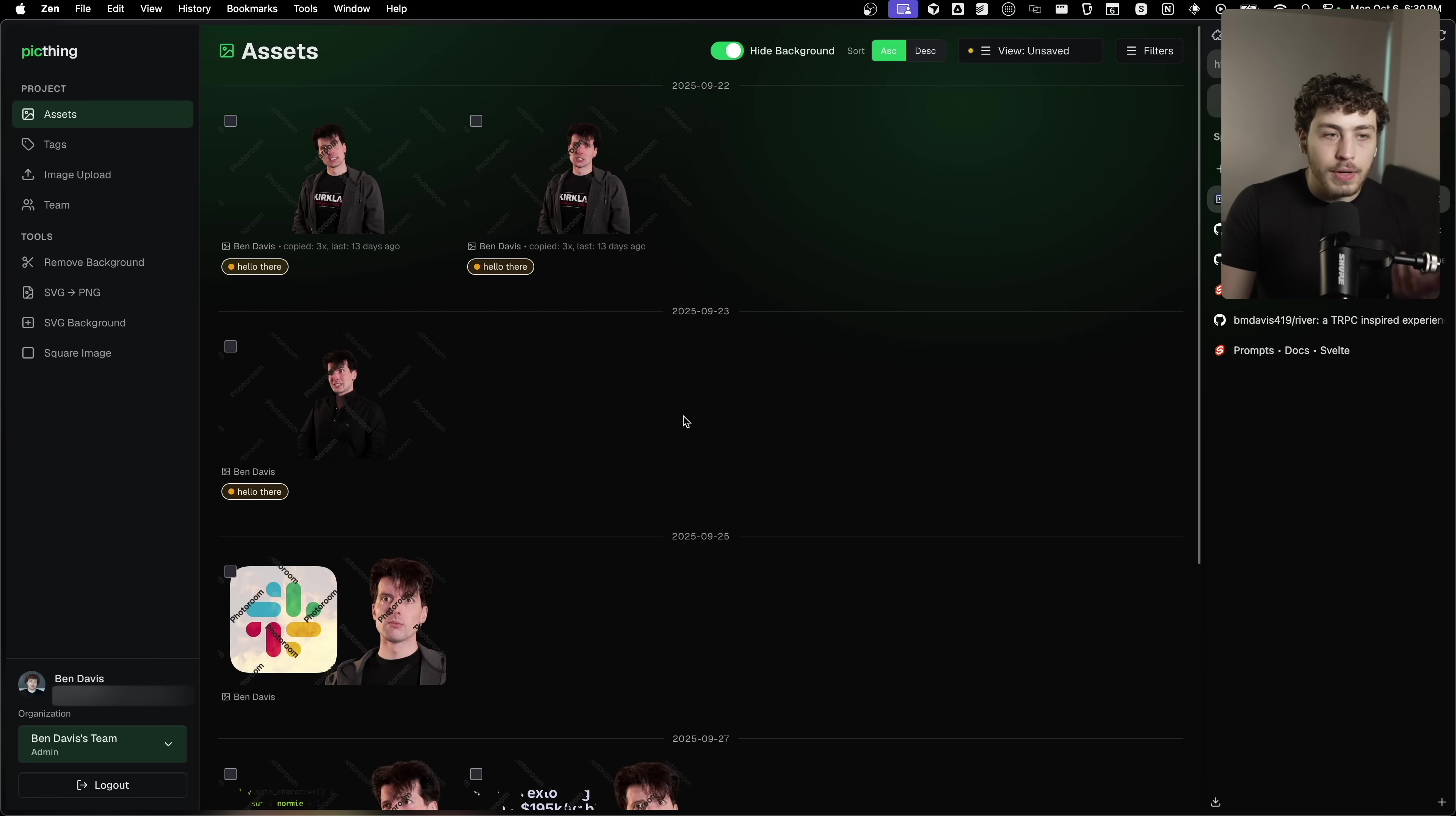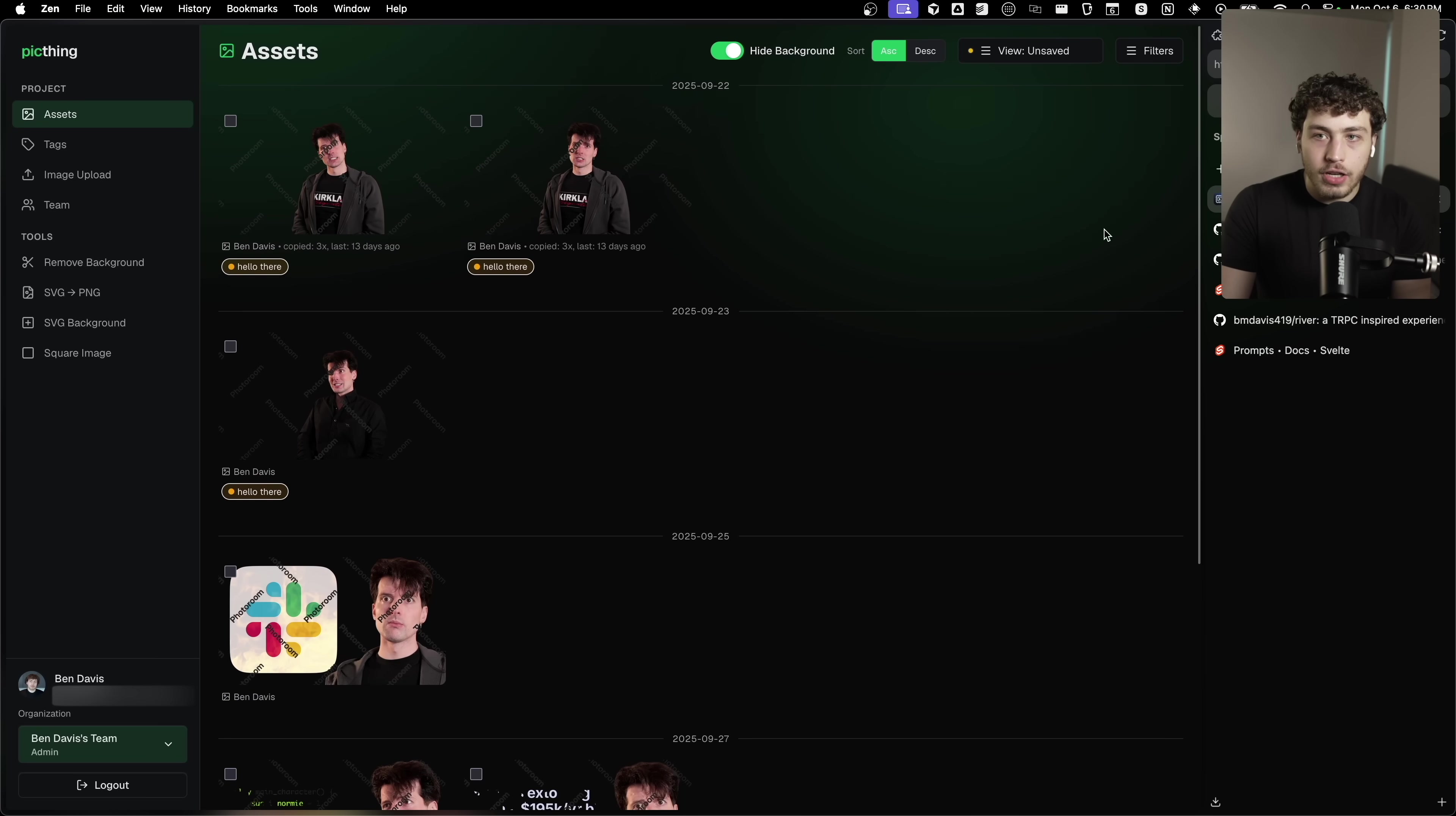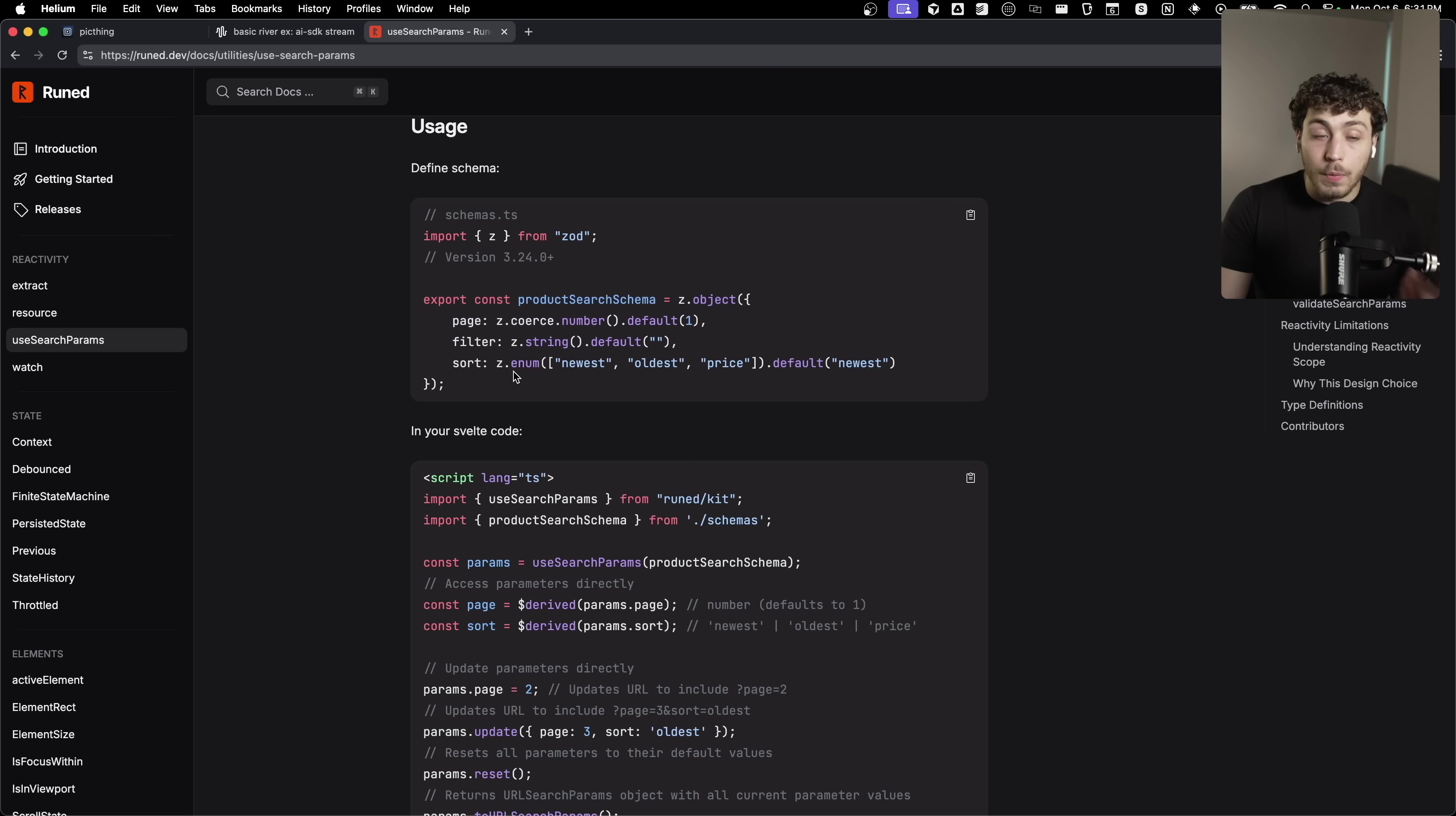I can just copy this URL, go over to my other browser, paste it in, and I'm still signed in. And instantly I will get the same exact permutation of the assets page right here because the state is stored in the URL.